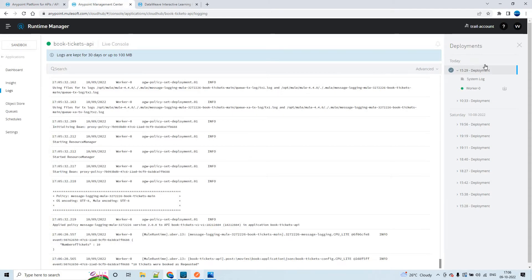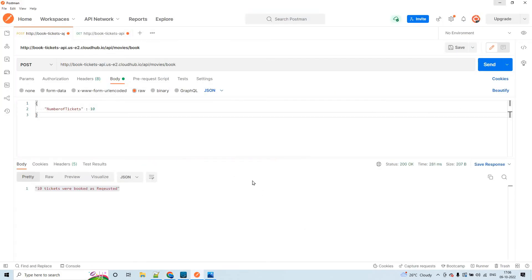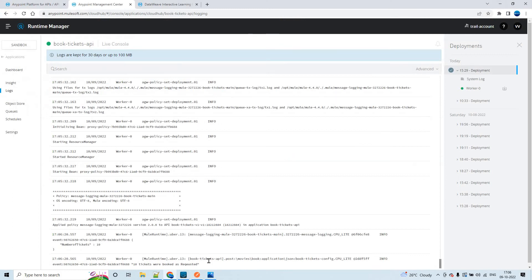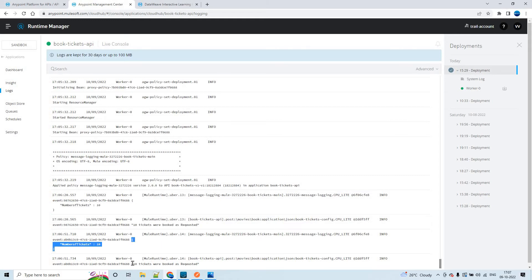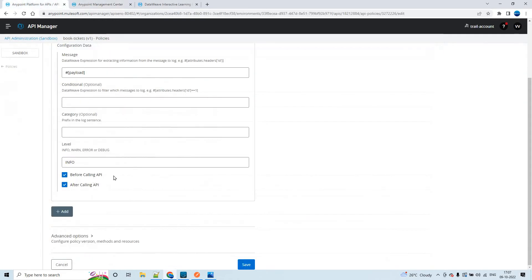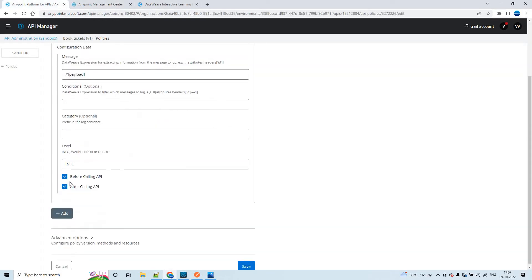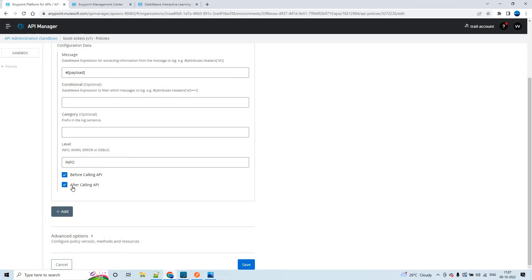Let me try one more time. You could see the same here - this is before calling the API and this is after calling the API. The same thing has happened here. If you don't want the after-calling-API log, you can uncheck that checkbox. It is all about your requirement basically.